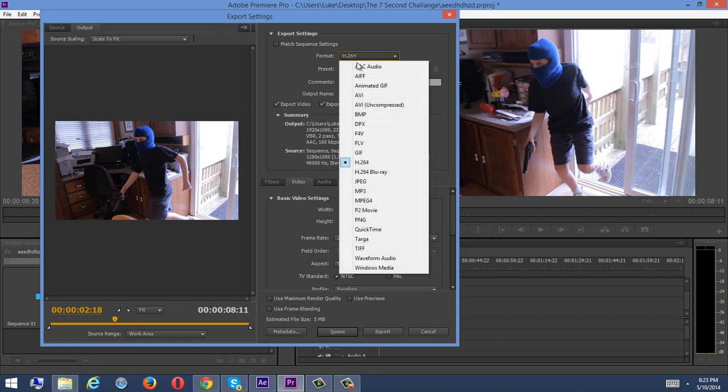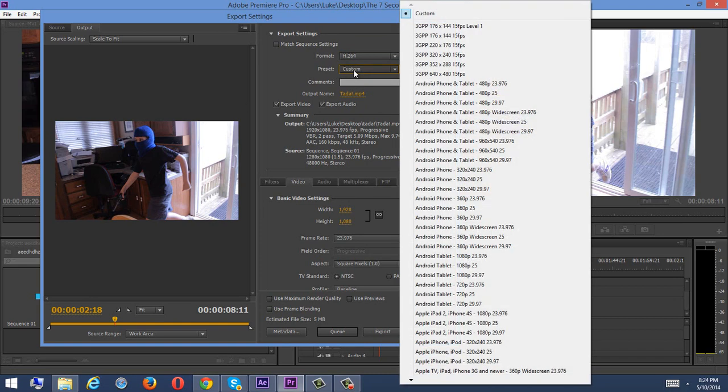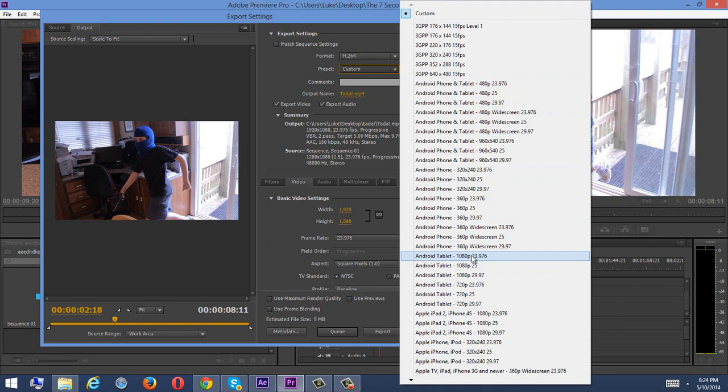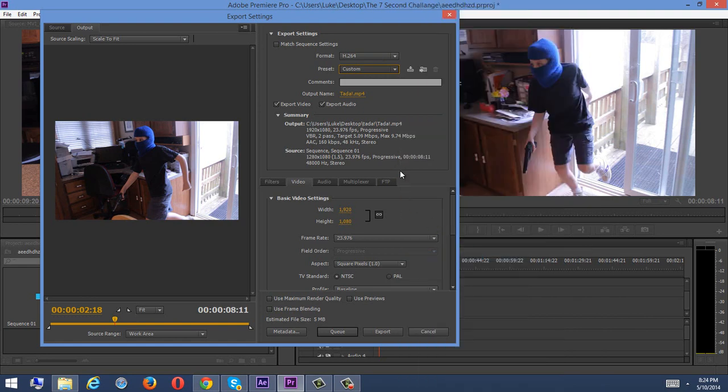Alright, so format, I think it usually pops up as like AVI or something. But you're going to set it to H.264, which is very good. And then for the preset, we are going to set that to Android Tablet 1080p. Because I shoot in 24 or 23.976 frames per second. So if you shoot at 29.97, then pick that one instead. So I'm just picking that one. Alright. So now this is going to change to custom anyway, but that just gives me most of the settings.